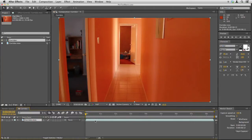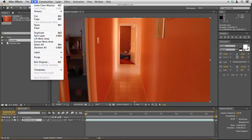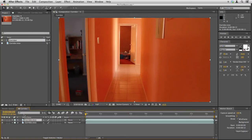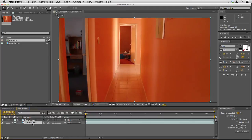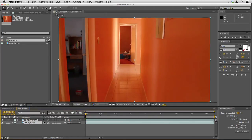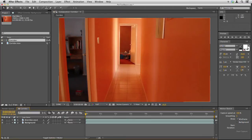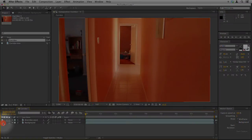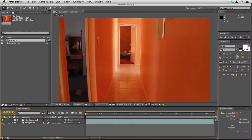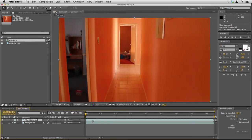I'm just going to click on the corridor movie here in the timeline and go to edit, duplicate, and then I'm going to label the lower one background so we know which is which. I'm just going to turn the background off by hitting the eye icon there and then reselect the corridor layer.